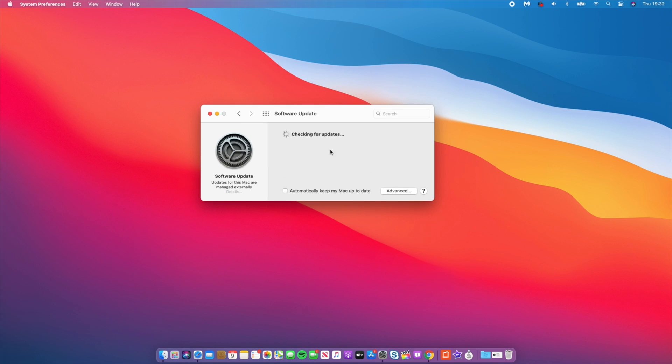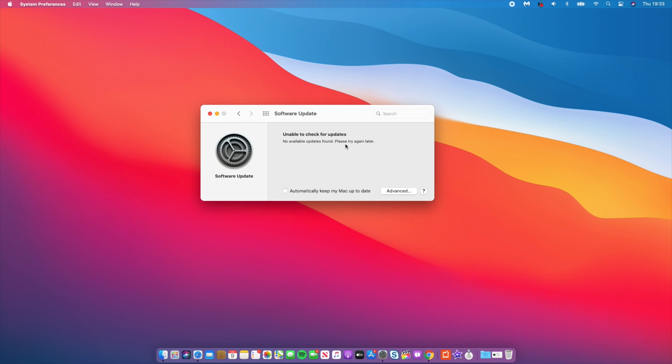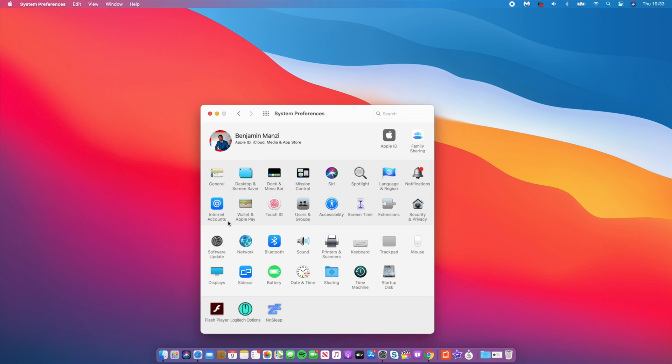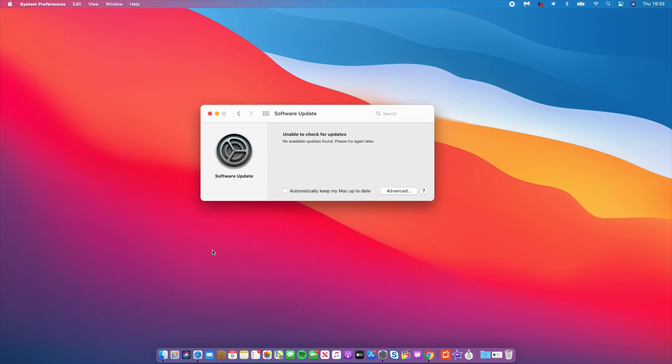Okay, so as you can see, I've removed the profile and in about a few seconds this software update that you see here should disappear with the profile. So as you can see, the profile has disappeared and it's unable to check for updates and no updates have been found. So already I'm on macOS Big Sur and this is beta 2. So as you can see here, if I go back to software update, no updates were found.